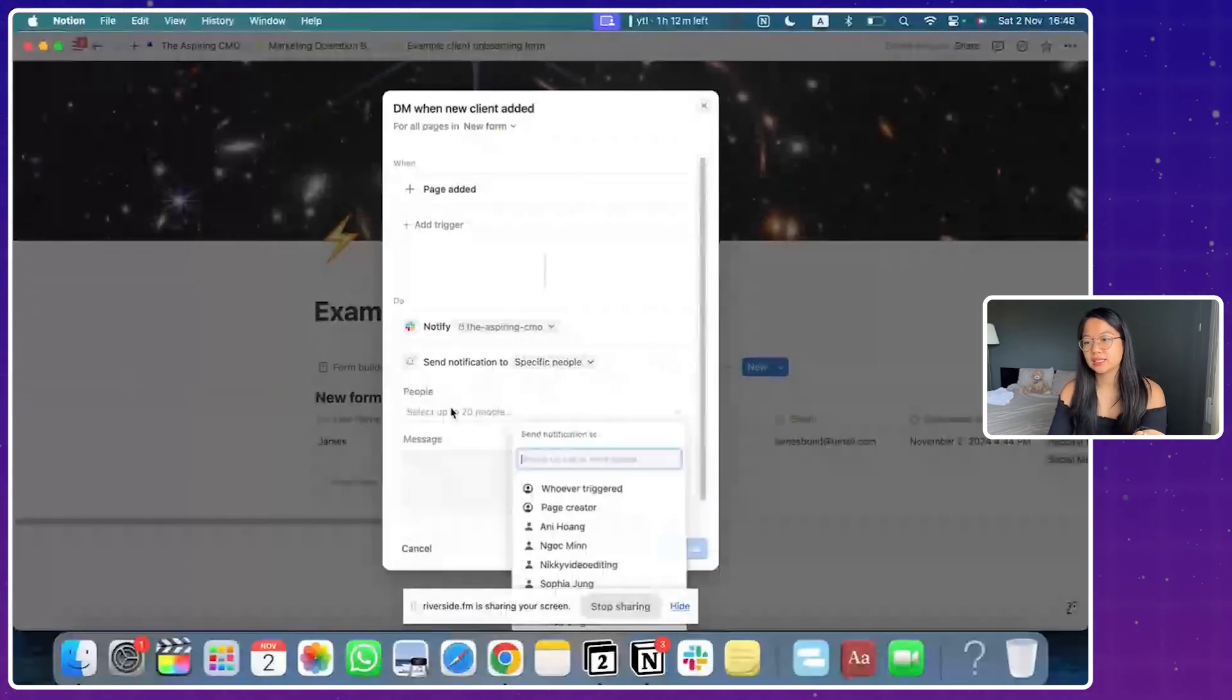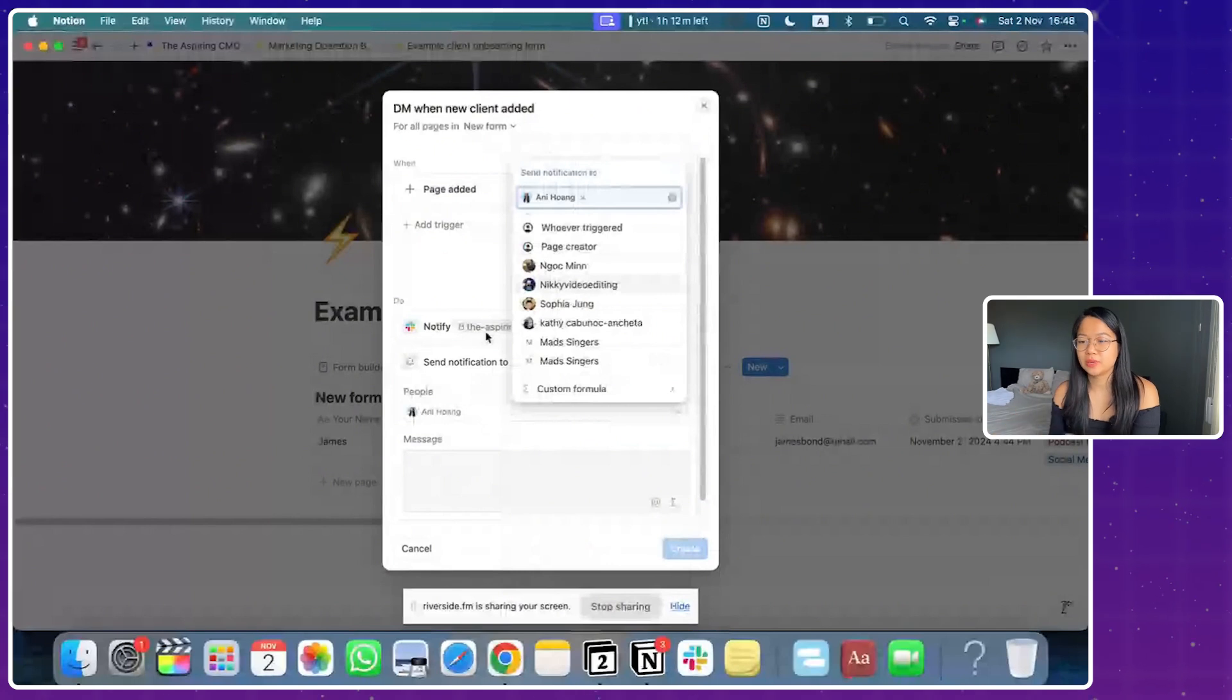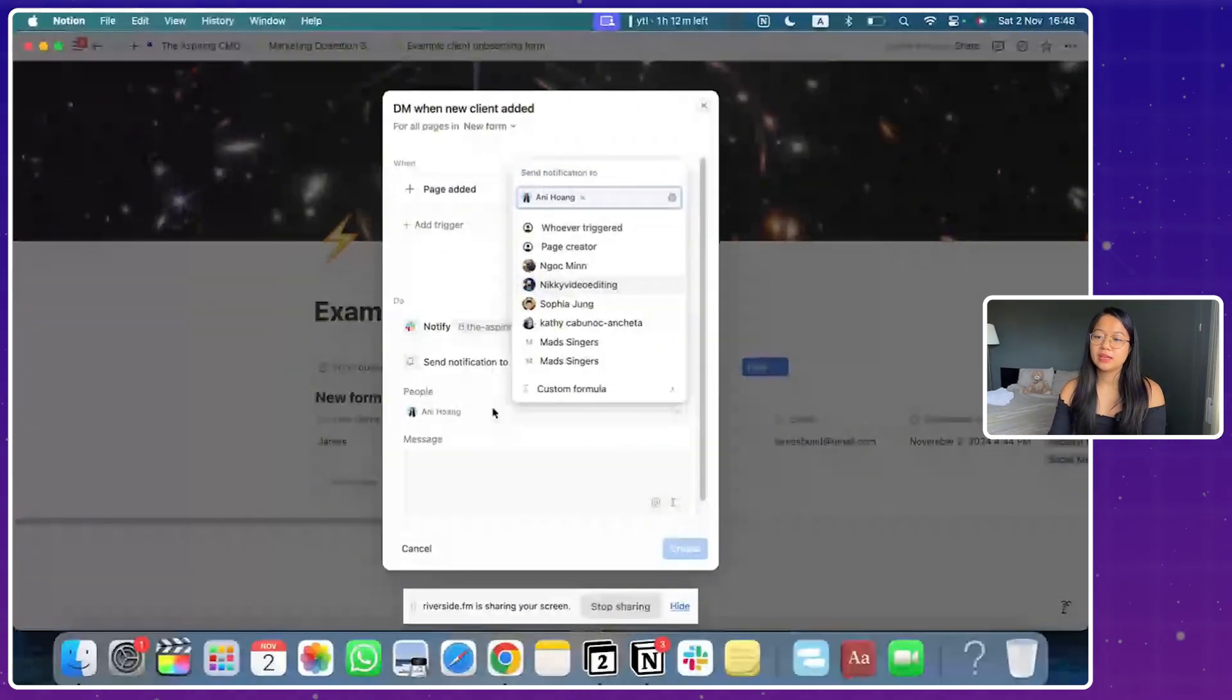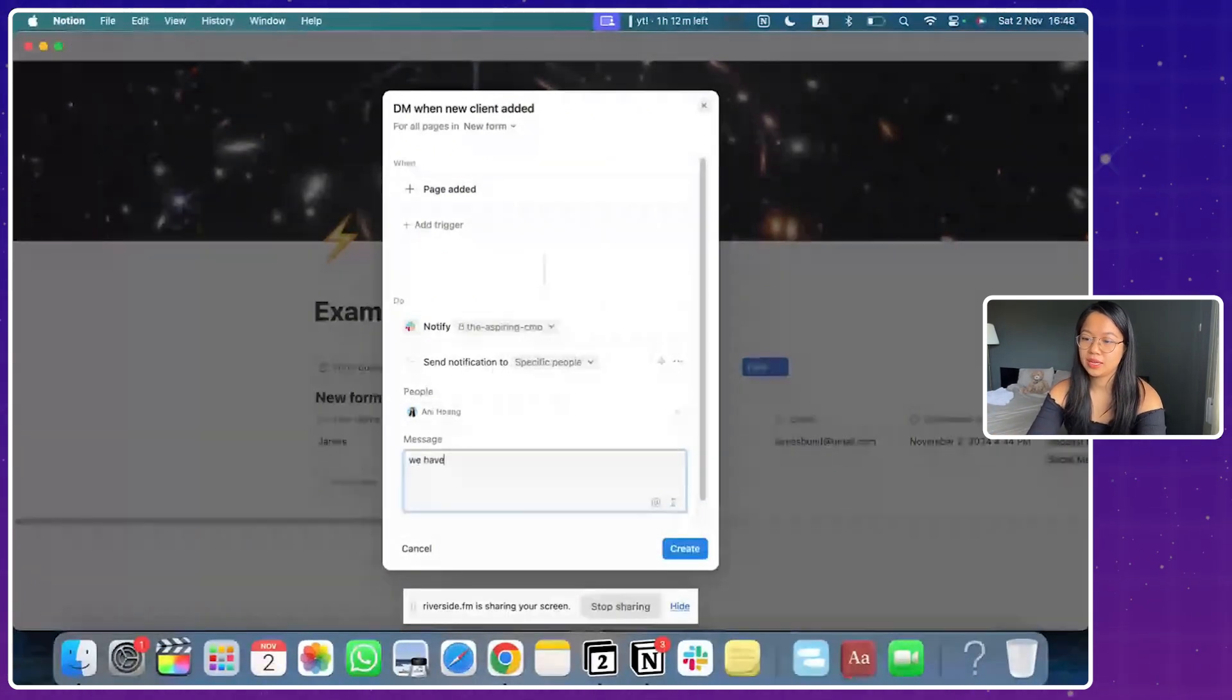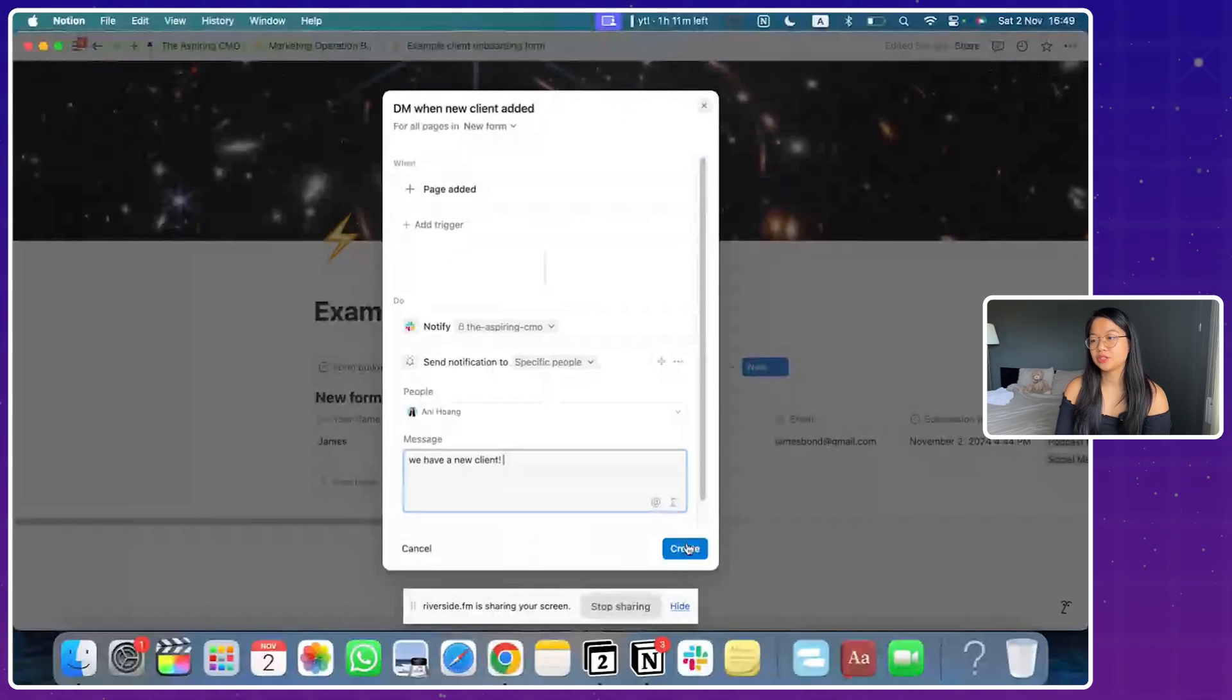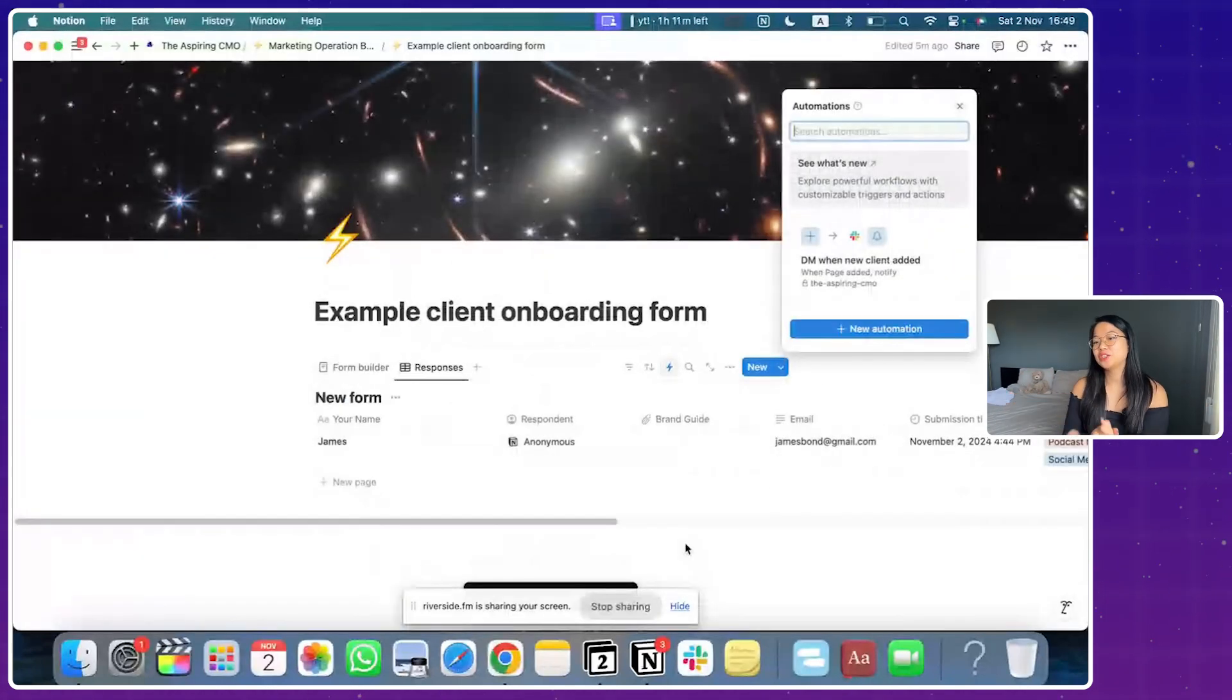And you can create a custom message saying we have a new client and now you're just going to create. So this is how you create a new automation. So let's see how it's going to work out. Once, let's say you have sent out this form, how is this going to notify you?